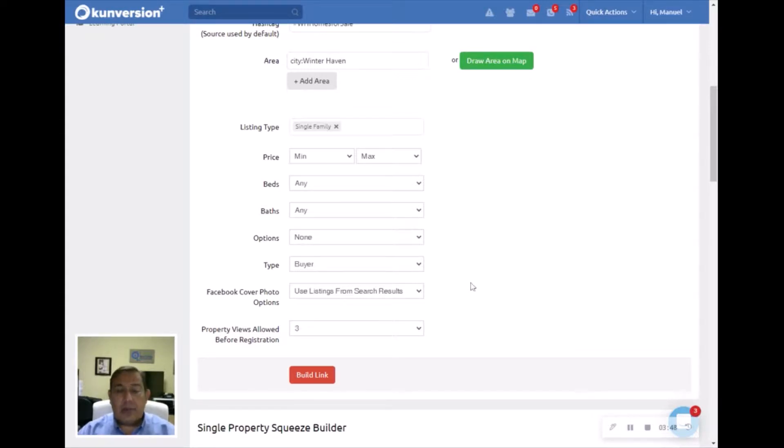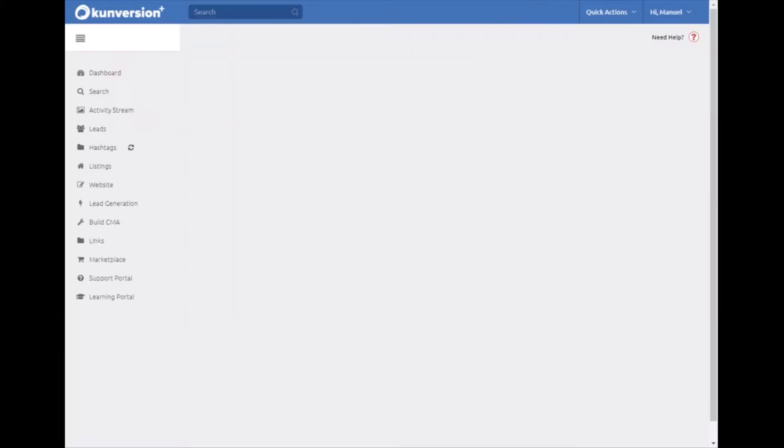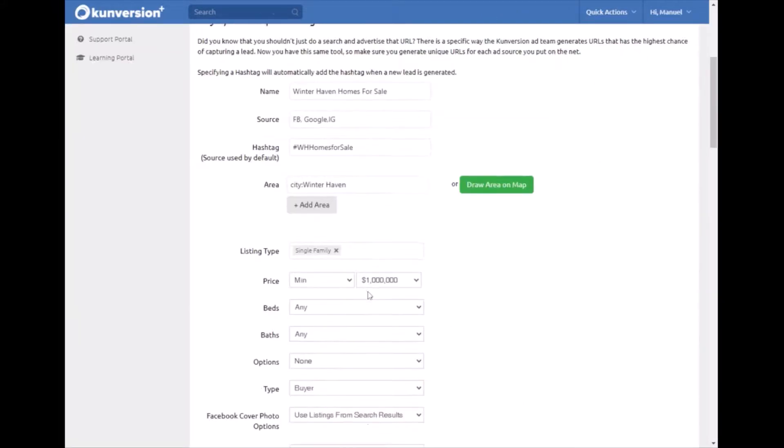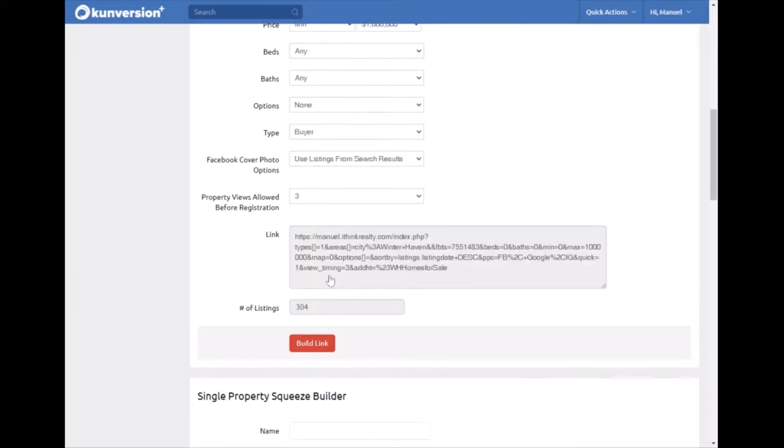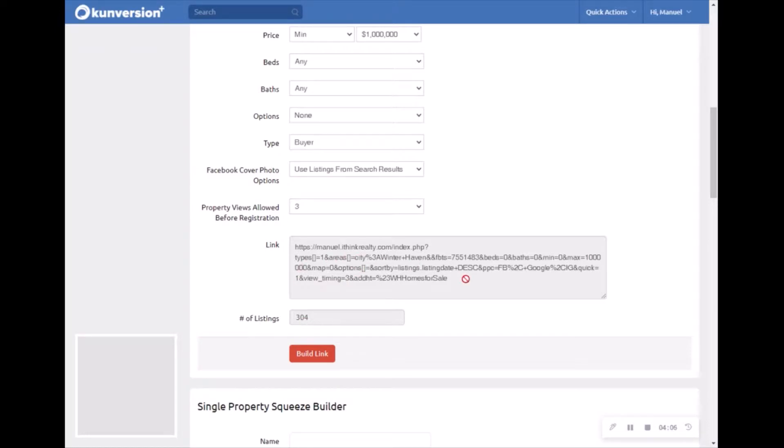That's really all you have to do. Once you do this, you hit Build Link. It takes a minute or so. Once it comes back, you're going to see this long link right here that has a total of 304 properties for sale in Winter Haven. And this is how you build the squeeze page.